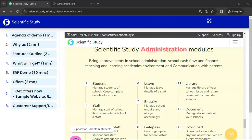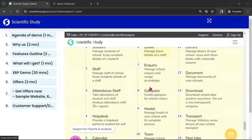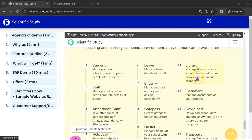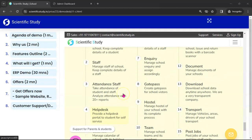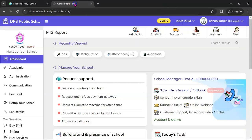Let's go one by one. We have a Student module where we can manage all the students of the school and keep their complete details. There is leave management where we can manage the leaves of staff, staff management, inquiry management, attendance, gate pass, and a document library module.